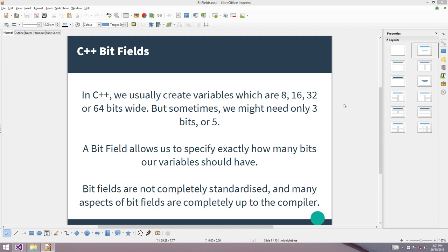The sad thing is that bit fields are not completely standardized, and there are a lot of aspects about bit fields that have to do with the compiler implementation and also the system that you're working on. So big endian versus little endian, just like unions.